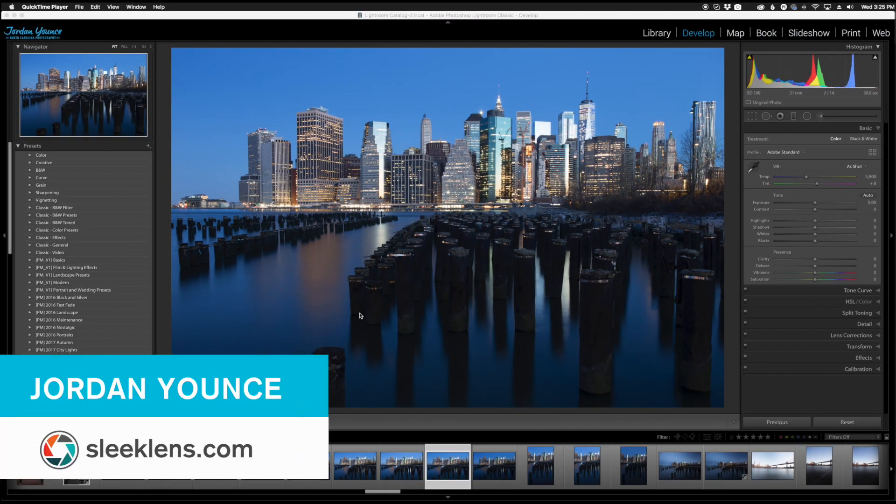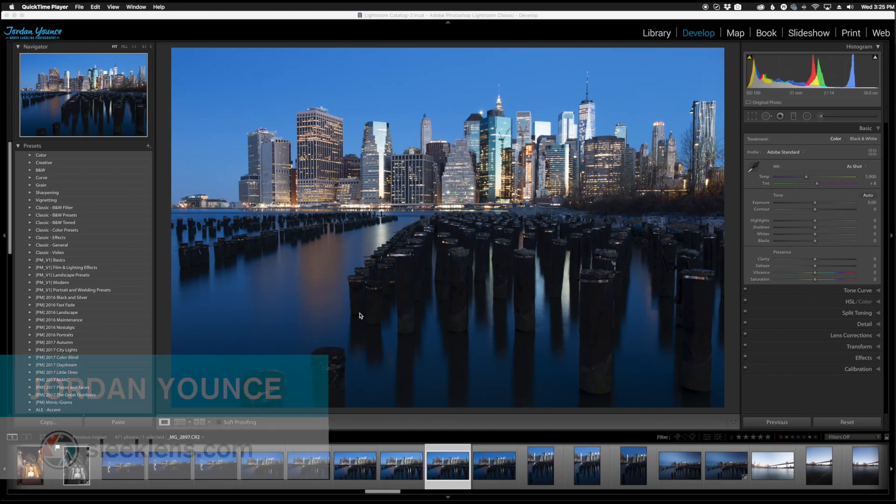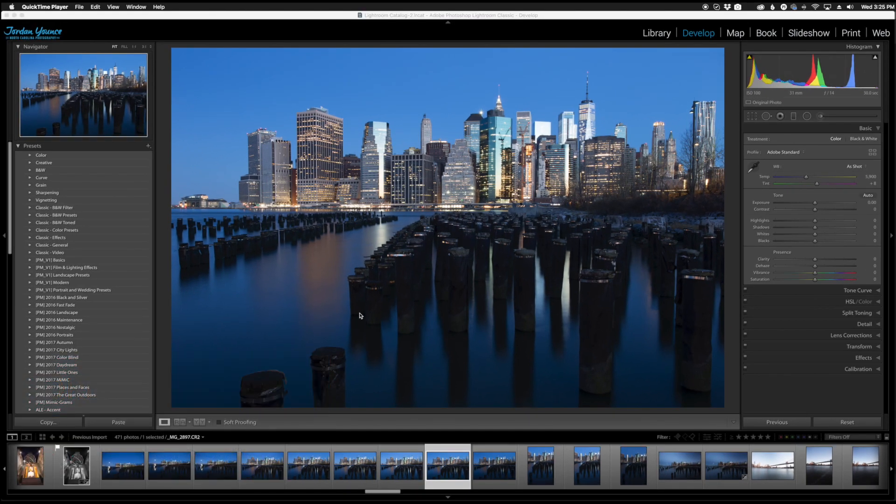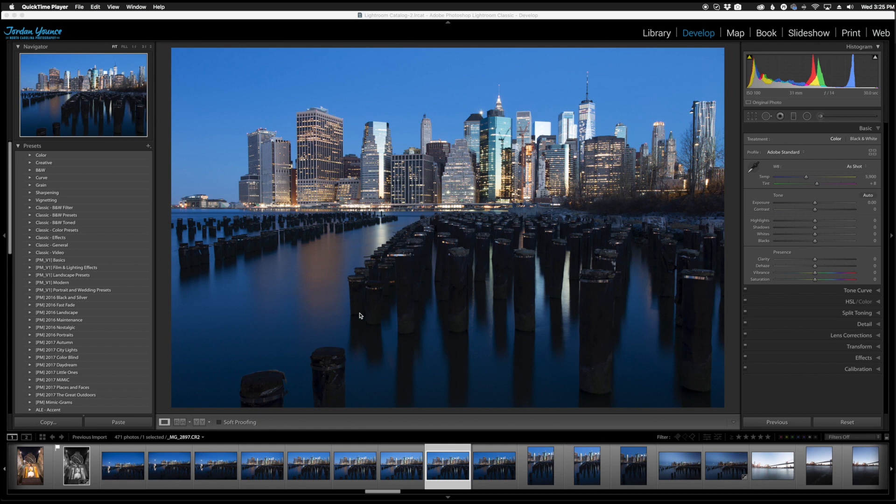Hey everyone, this is Jordan from SleekLens.com and in this video we're going to go over the latest release from Adobe for the 2018 Lightroom Classic CC updates version 7.3.